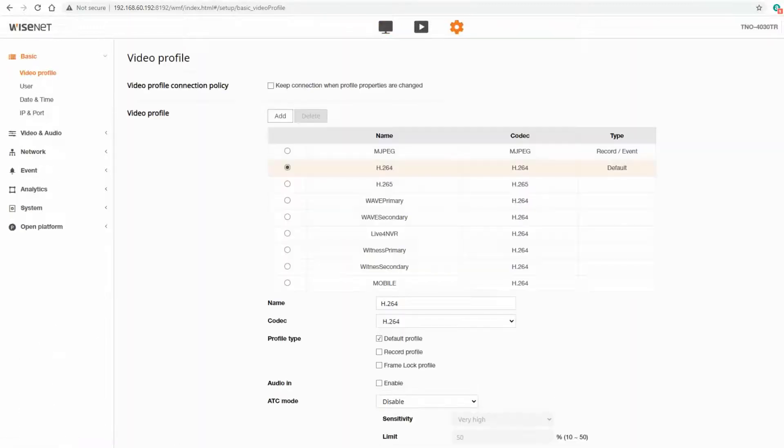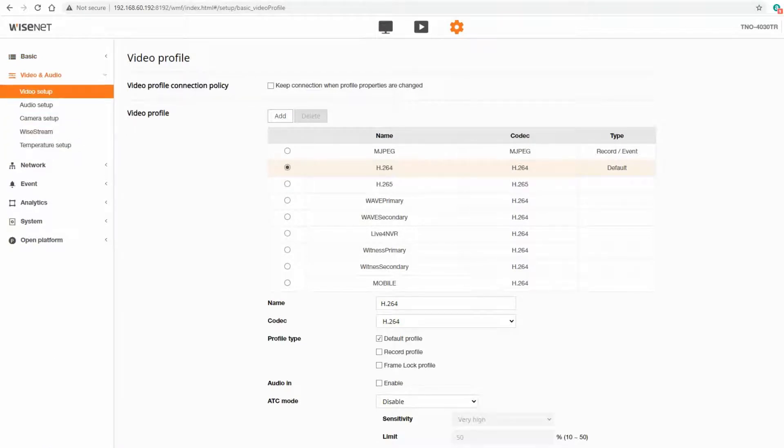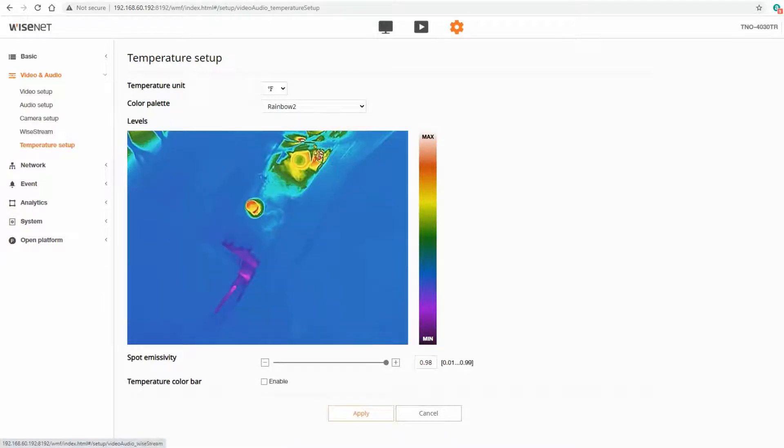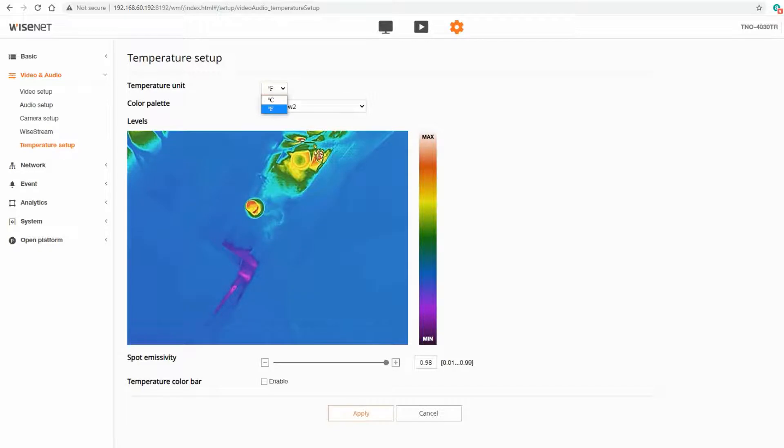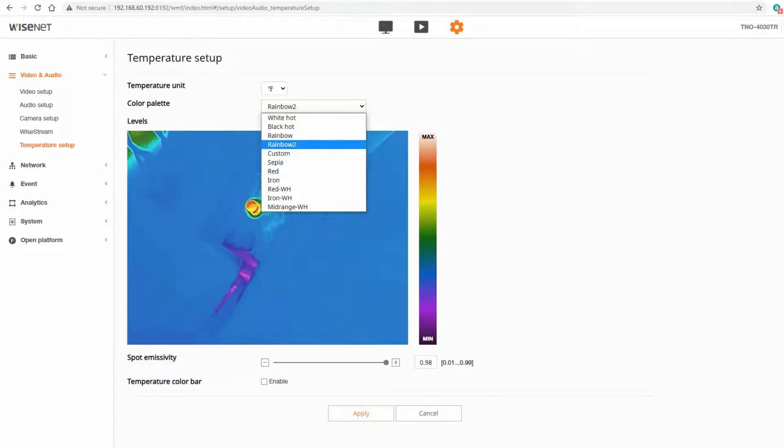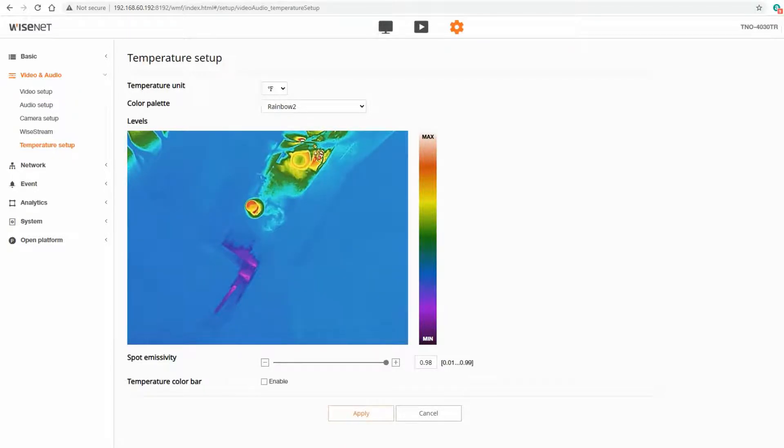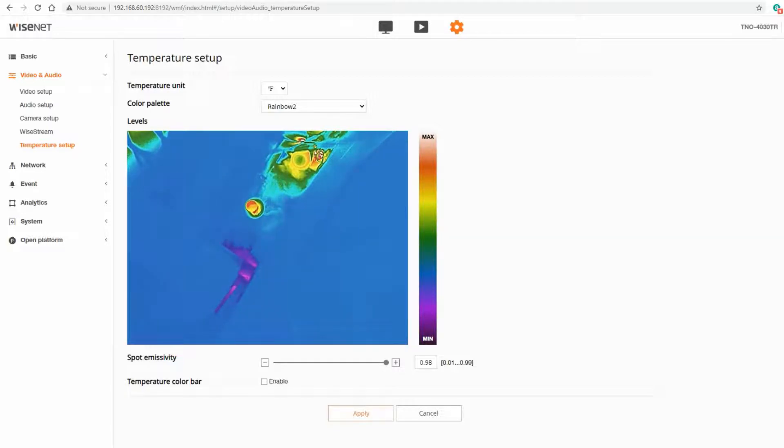In the setup menu the first thing we need to take a look at is under video and audio in temperature setup. We need to set up the temperature units whether I want Fahrenheit or Celsius, what the color palette is, and then the spot emissivity. If I'm looking at a specific type of equipment it's useful to put in the emissivity of what type of material that is so that it gets the most accurate reading.